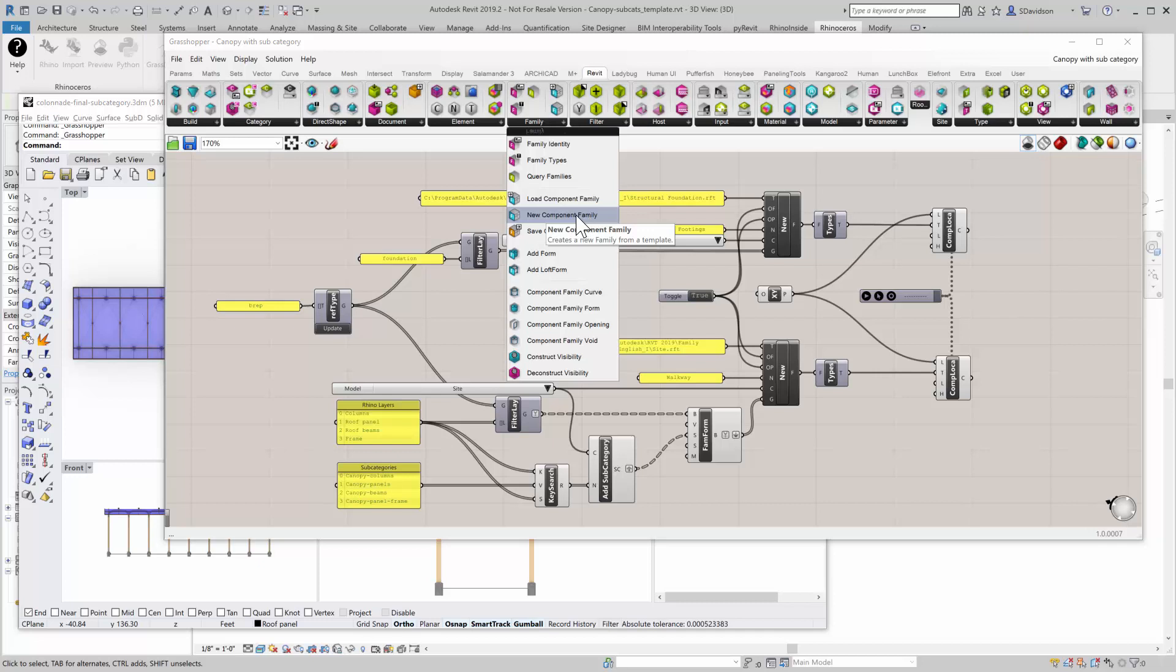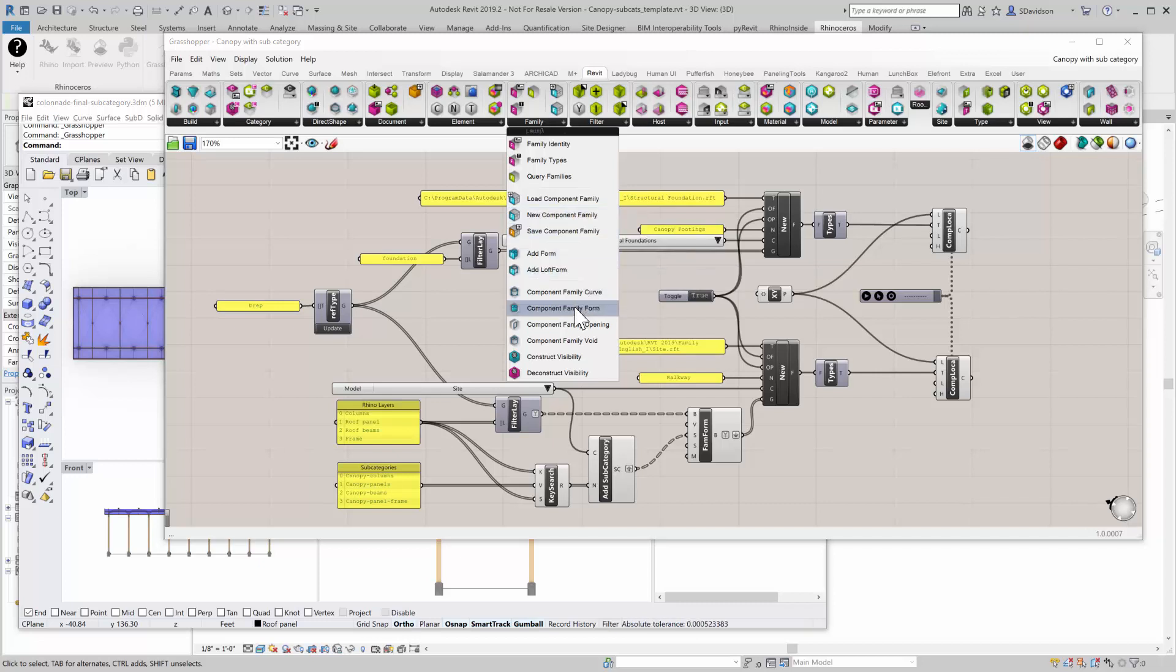You could also potentially open a family file by itself and then just go directly into it. But this is a way that you can create a family while you're inside a project. Another thing that's important to understand is that geometry in a family from Rhino, B-Rep geometry, is called a form.